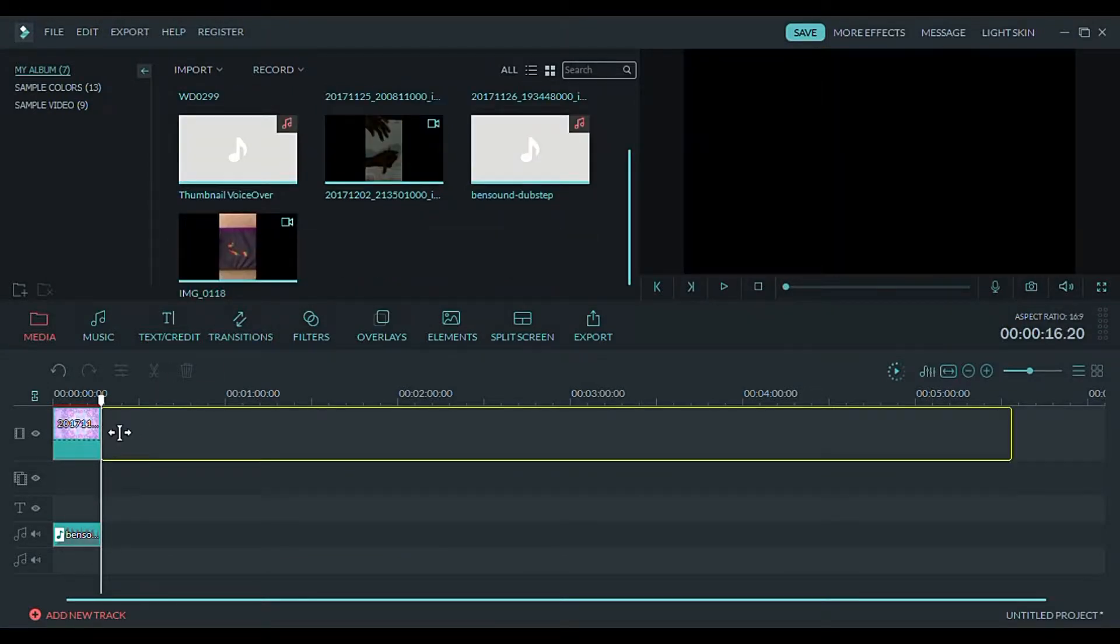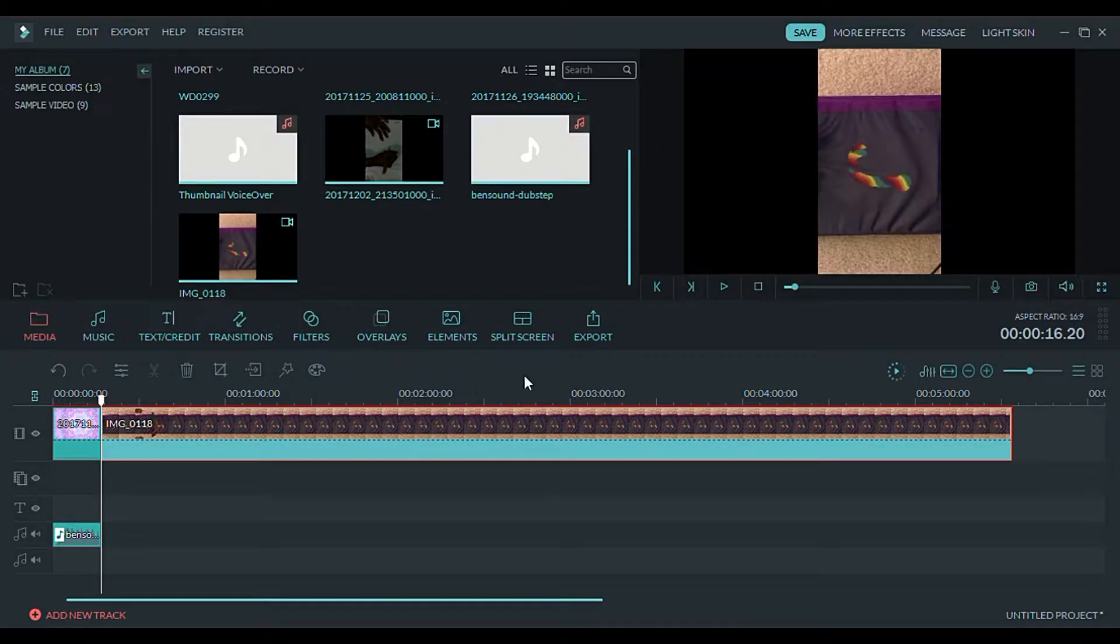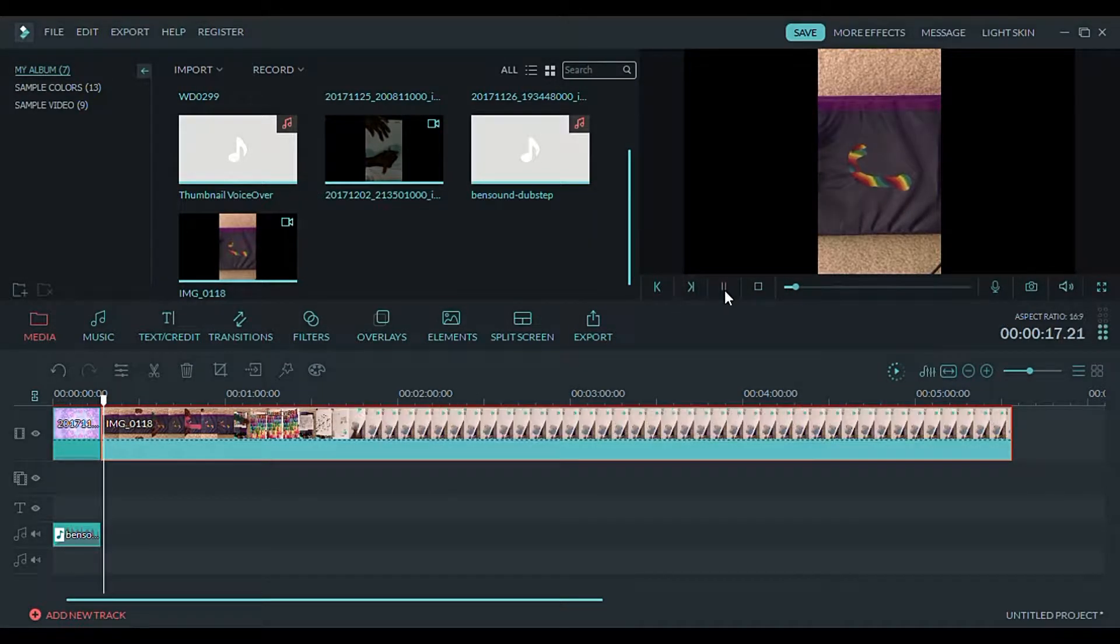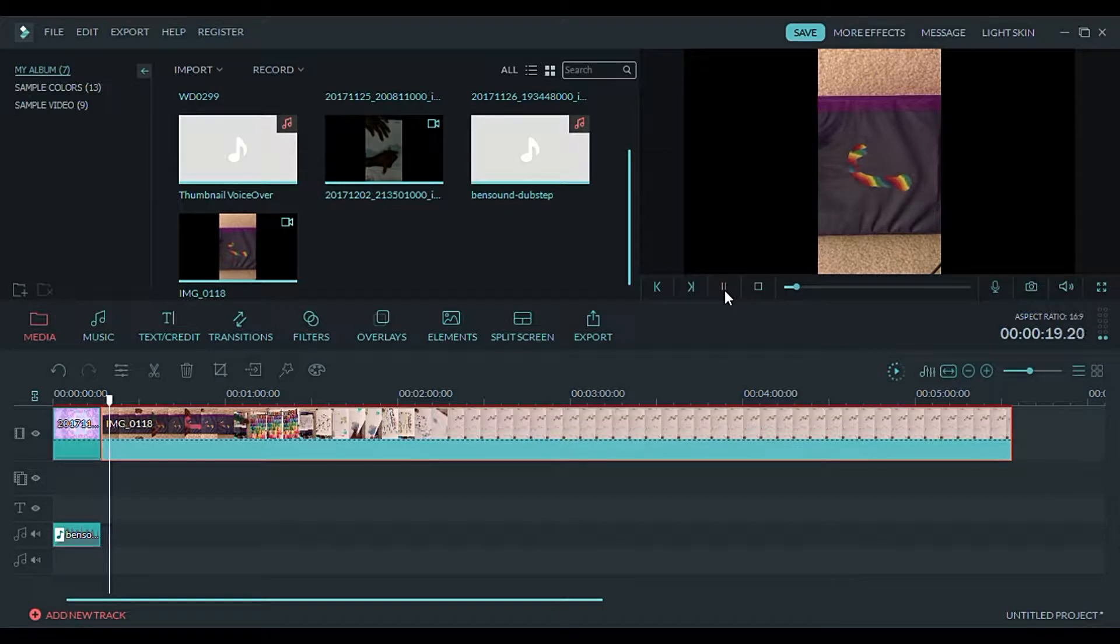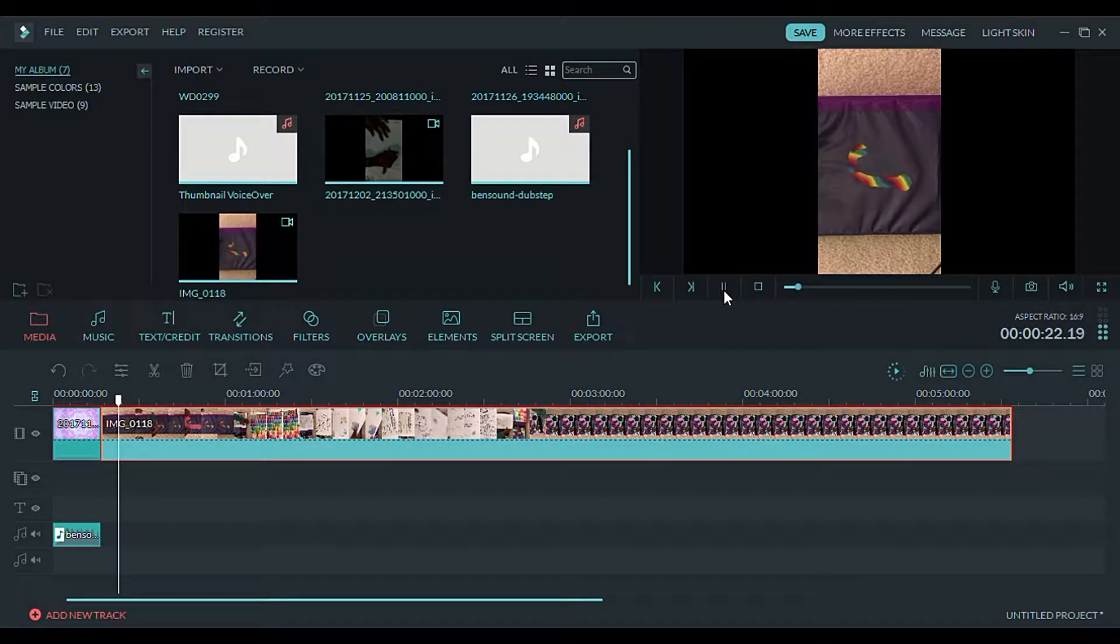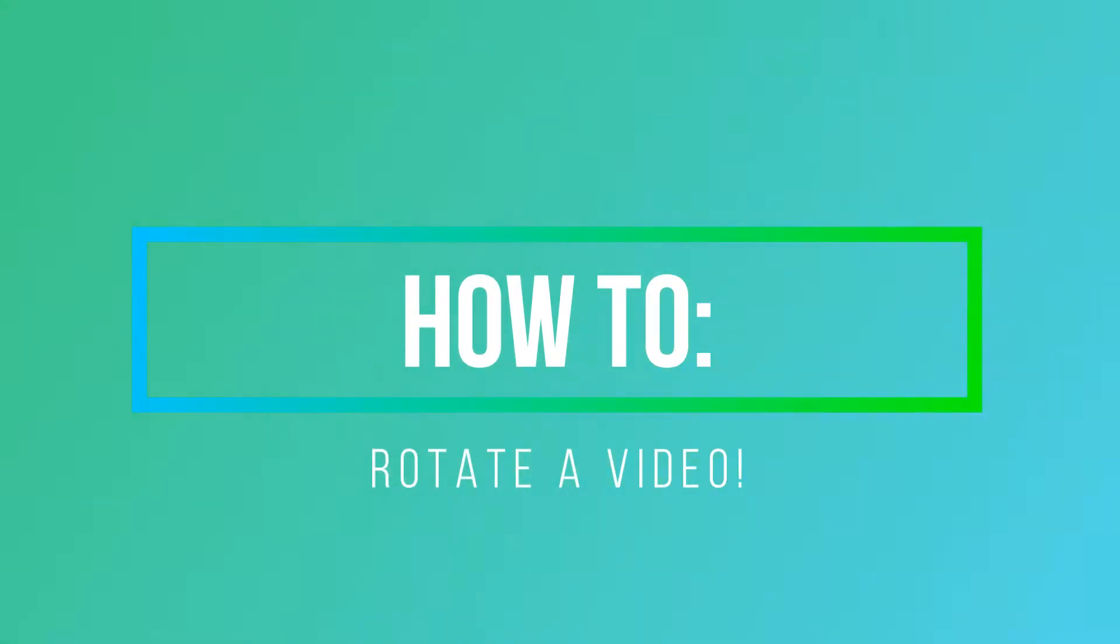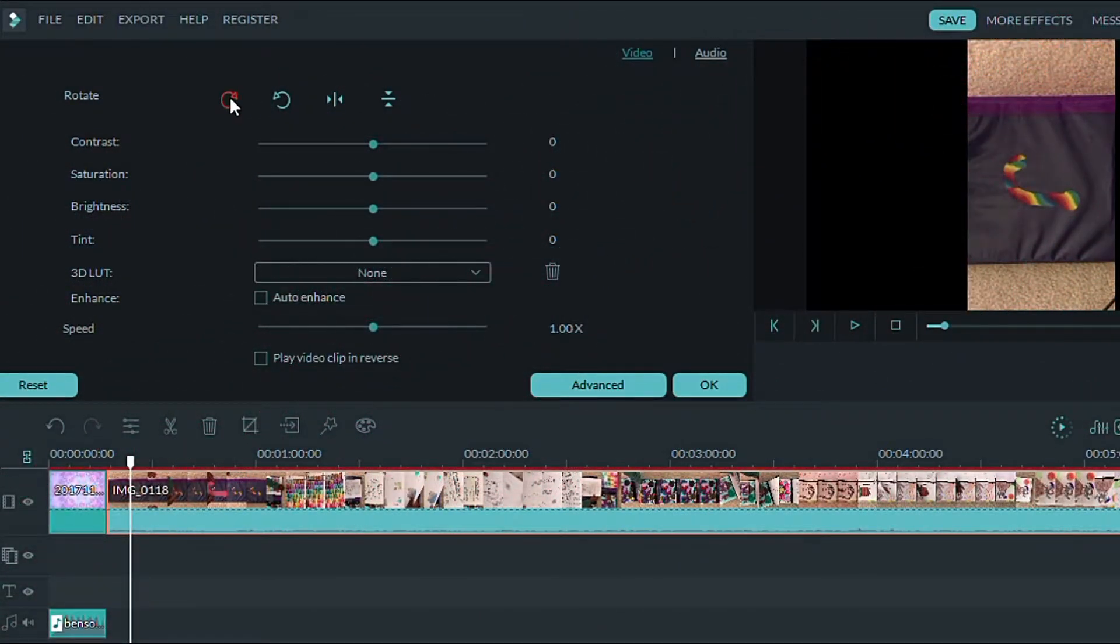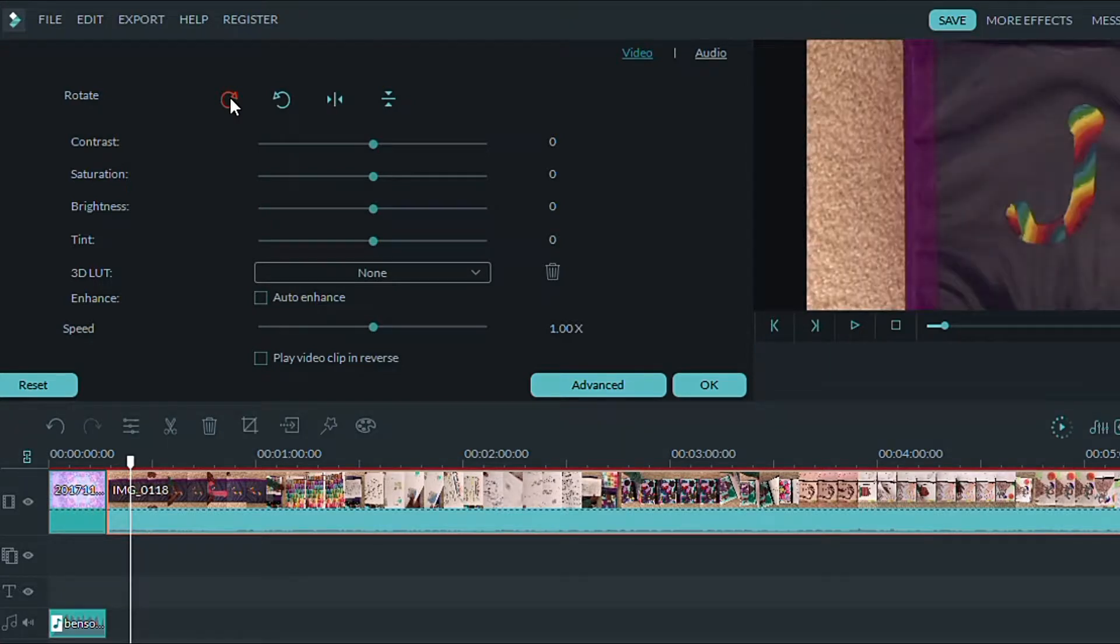Here I'm inserting my video and I'll show you how to rotate it. This arrow right here is how you rotate it. Simple.